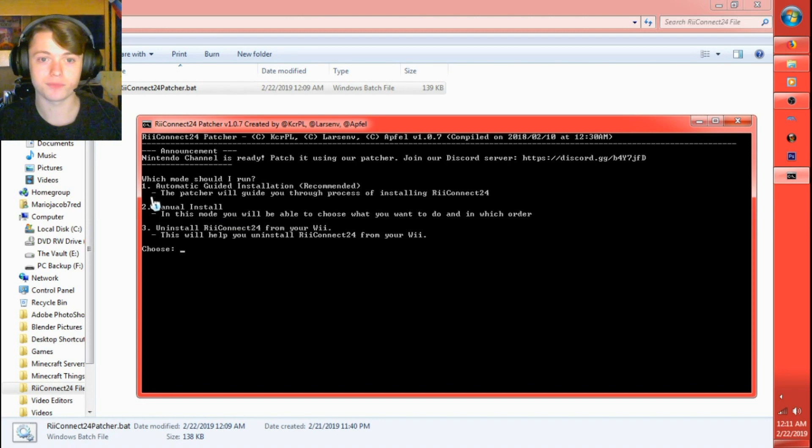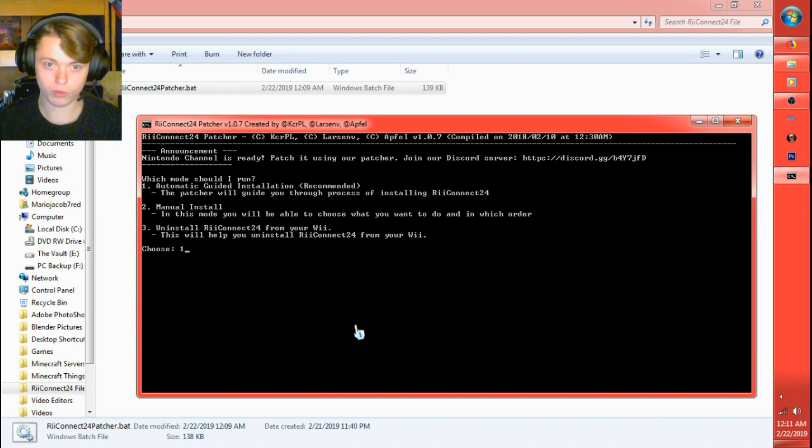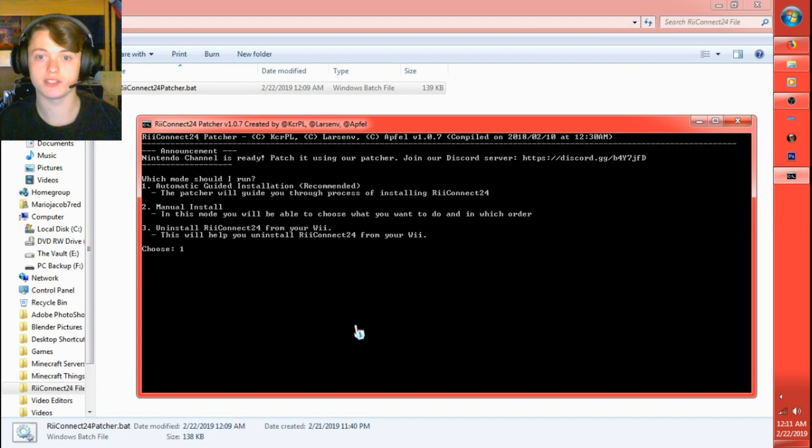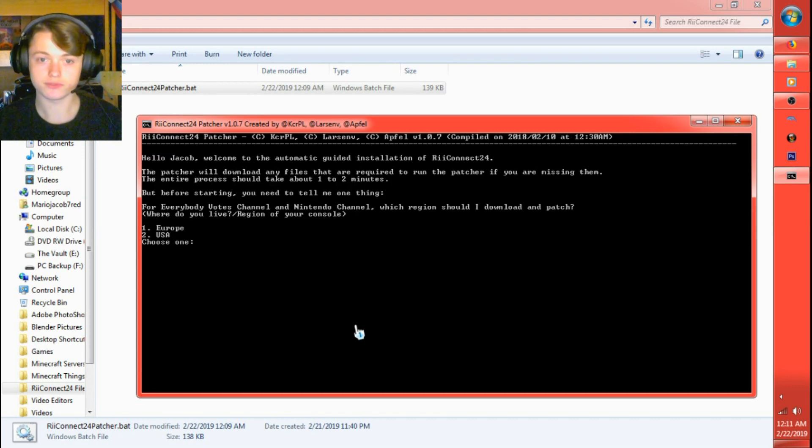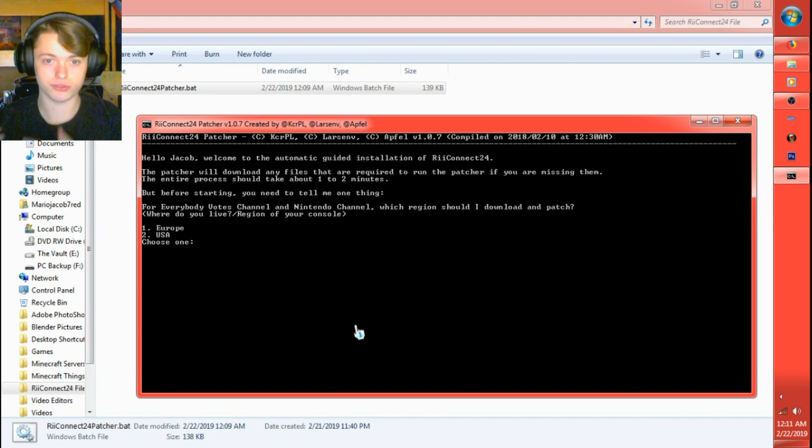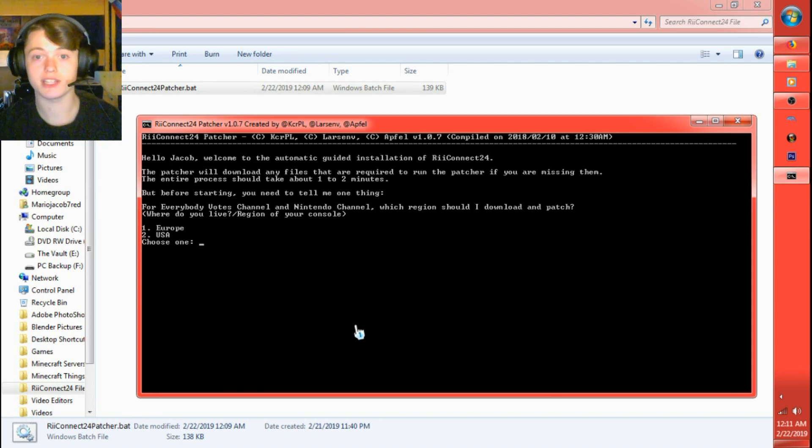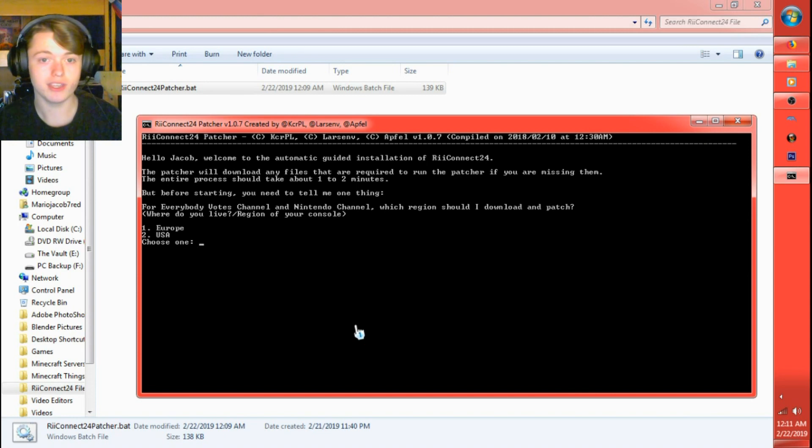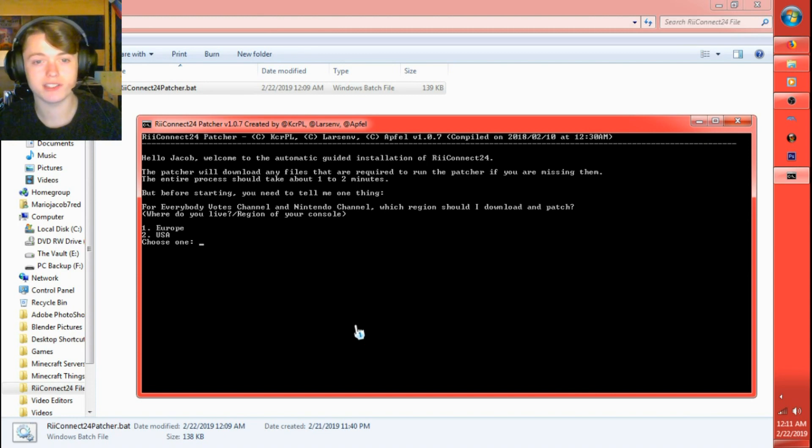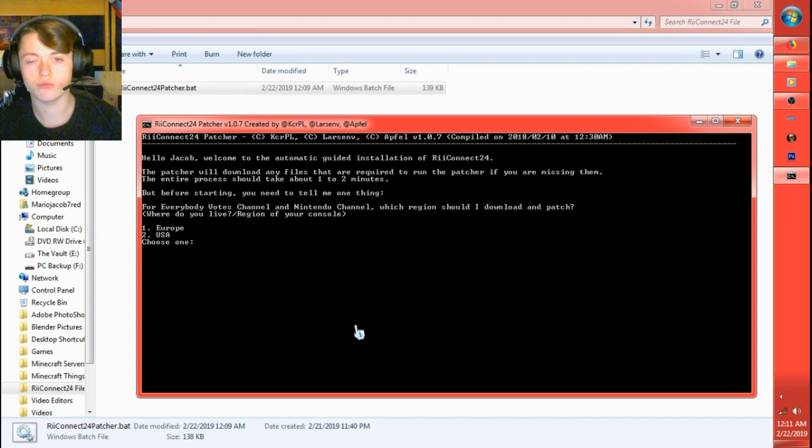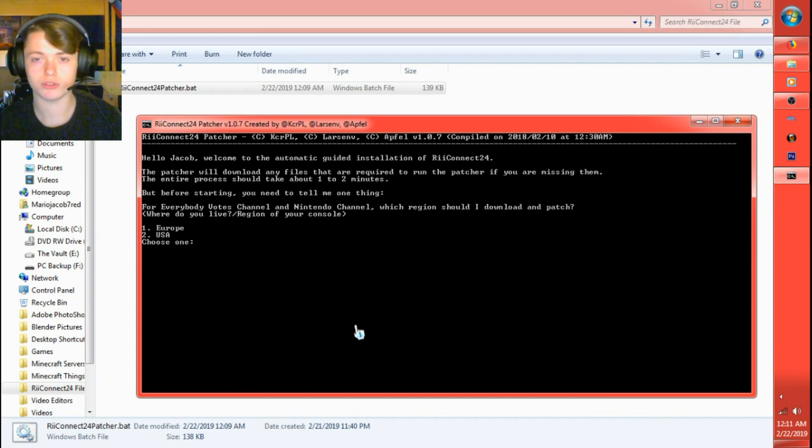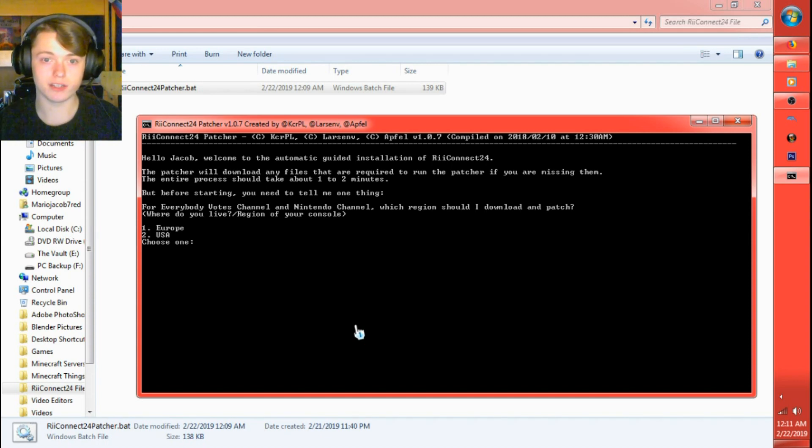Which mode should I run? I'm going to go with one for automatic, the guided installation, which is recommended. Hello user, Jacob. Welcome to the automatic guided installation of ReConnect24. The patcher will download any files that are required to run the patcher if you're missing them. The entire process should take about one to two minutes. I think for me it took about three to four minutes, possibly.